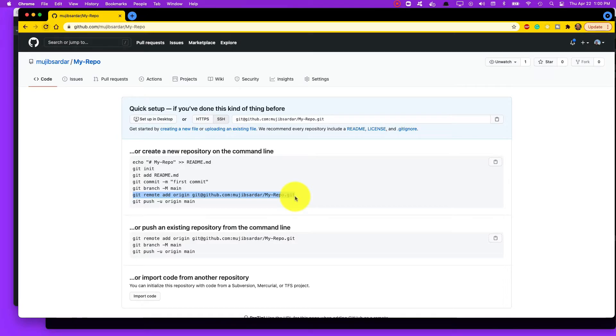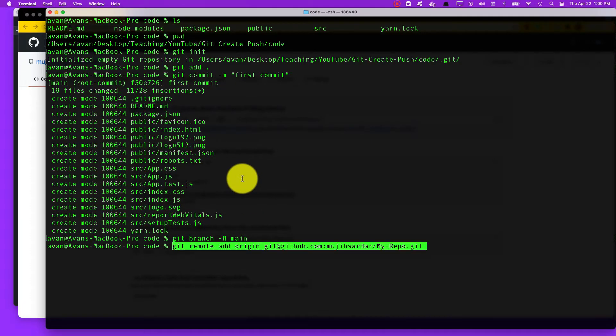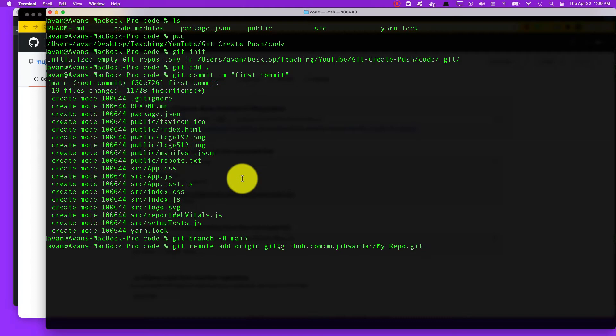Next up is git remote add origin and then the URL of the repo. So let's do that. What this does—I hope you're still with me—it will connect your git, your folder, current directory, your code base to your GitHub. Up to this point there was no connection from your local git to the remote git, but this will connect the two.